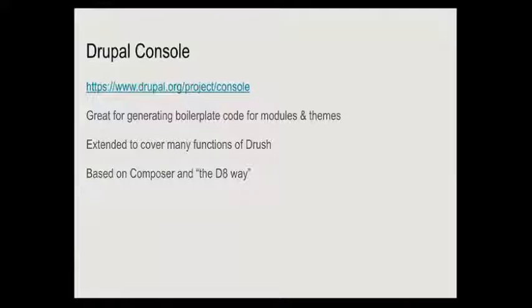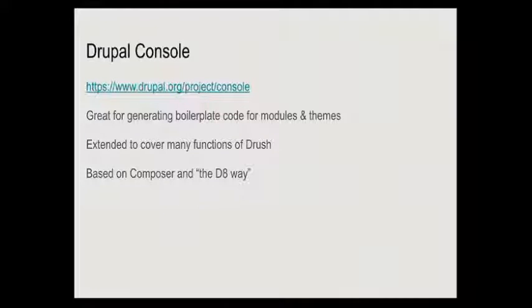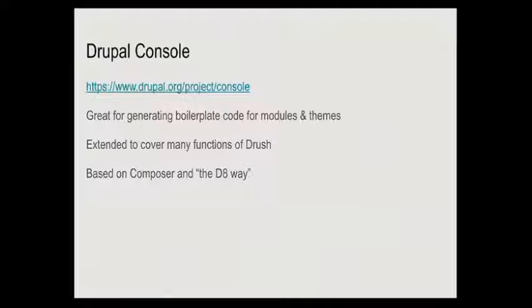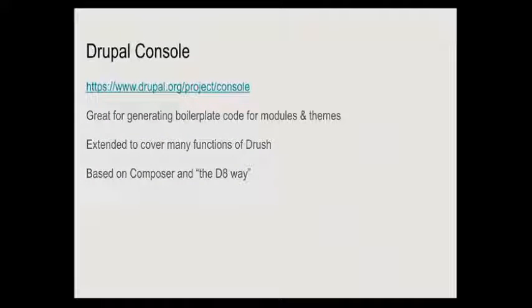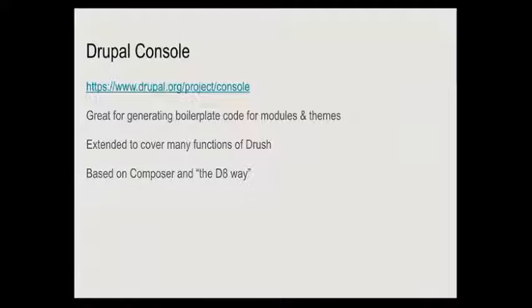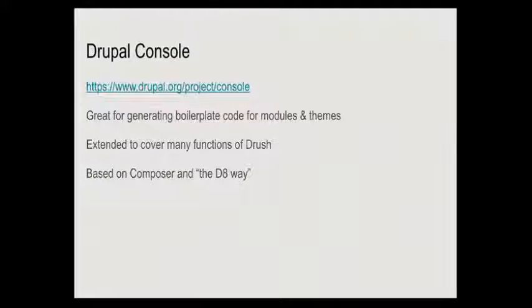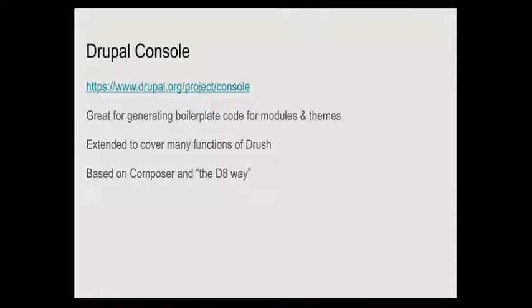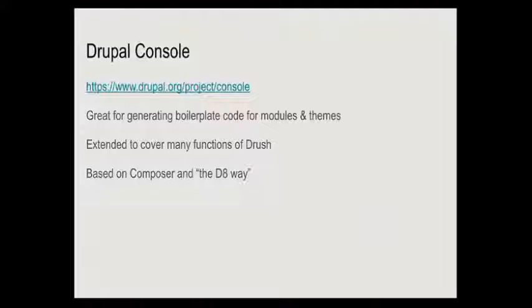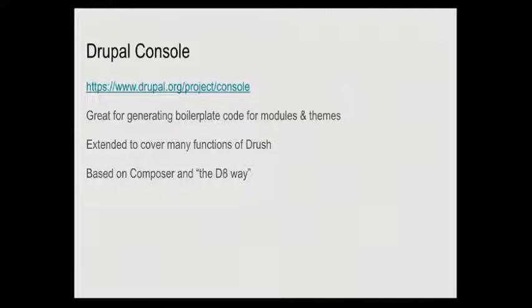Drupal console was originally developed not as a replacement for drush, and to some extent you can use both and there's an overlap between them, but they have slightly different purposes. It was originally developed simply for generating boilerplate code for the new Drupal 8 modules, but it's been extended way beyond that. There is this significant overlap. You can call Drupal console on the command line as Drupal, so there's actually a command where you say drupal drush whatever. The two are slightly competing because Drupal console has been extended to cover much more.